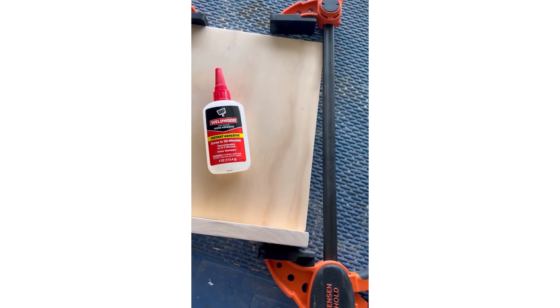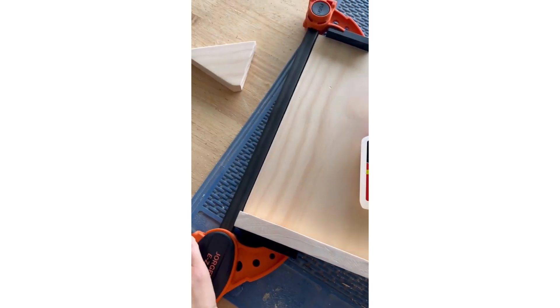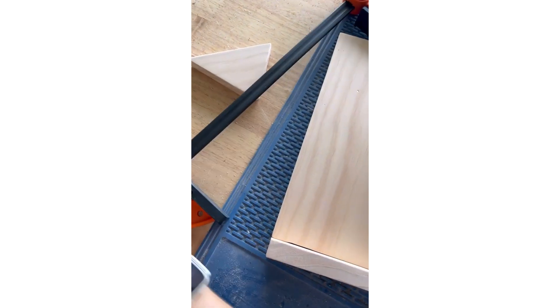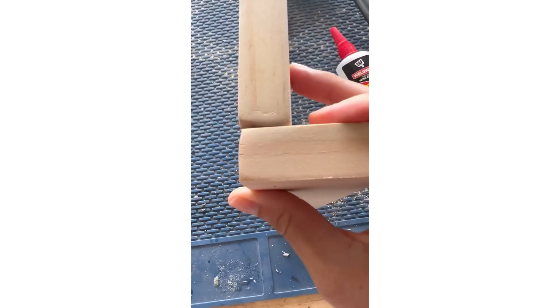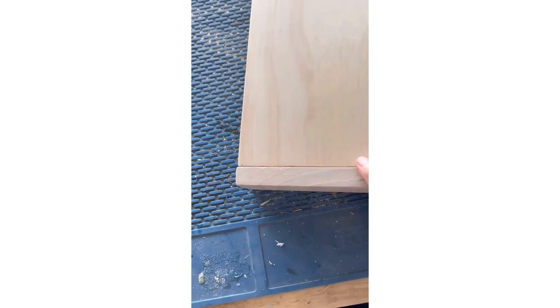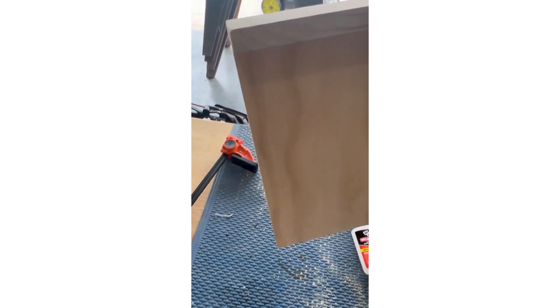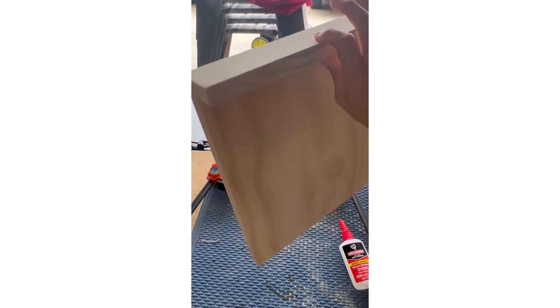All right, it's been 30 minutes, so we're going to take this apart. As you can see, it's nice and sturdy, holding together beautifully, so we're going to attach the front part now.